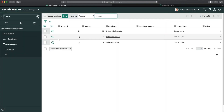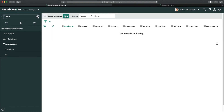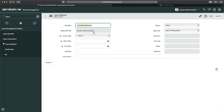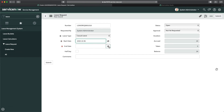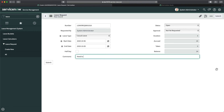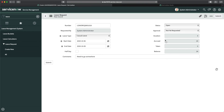I'll go to Requests — I don't have any right now — and create a new one. For System Administrator, I'll select Casual Leave, which shows I have 24 leaves. I'll select dates from 6th October to 9th October — that gives me four days — and add a reason.